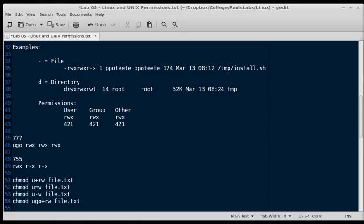That gives the user, group, and other read and write permissions to file.txt. It ignores whatever permissions they currently have and adds read and write to them.